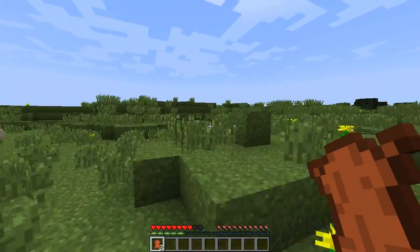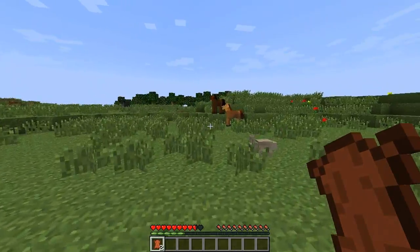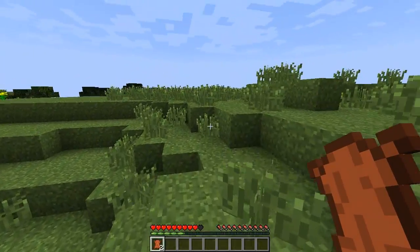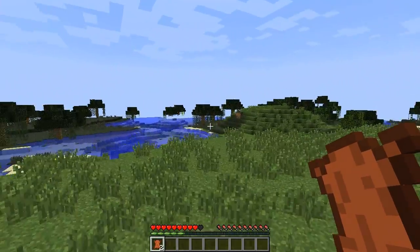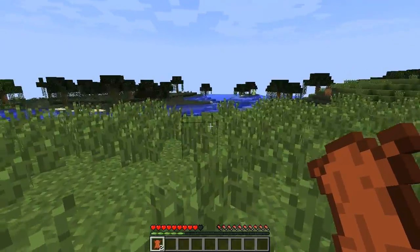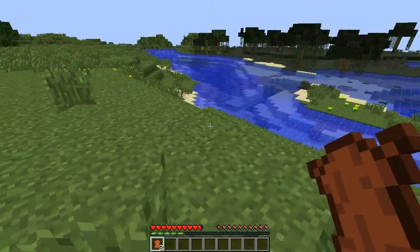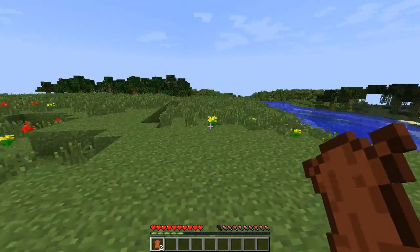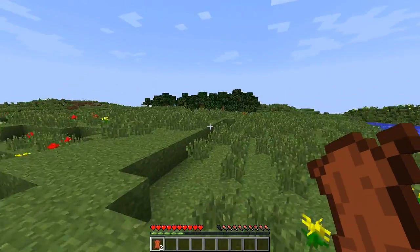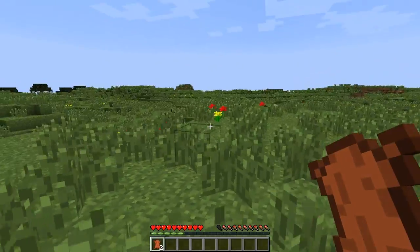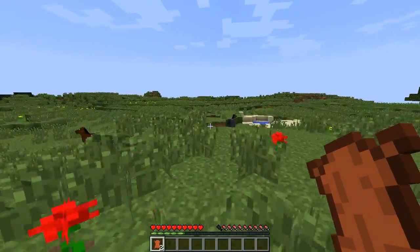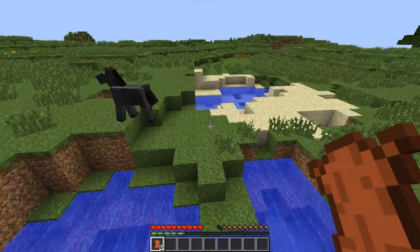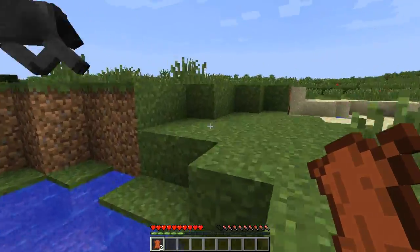He drops leather apparently. You can tame the horses by giving them wheat, or you can give them one apple and you'll tame them instantly. Then you have to craft a horse saddle and put it on them and you can ride them, and so on. So yeah, this is just to show you the mod has worked — it's all good, all fine, everything's brilliant.